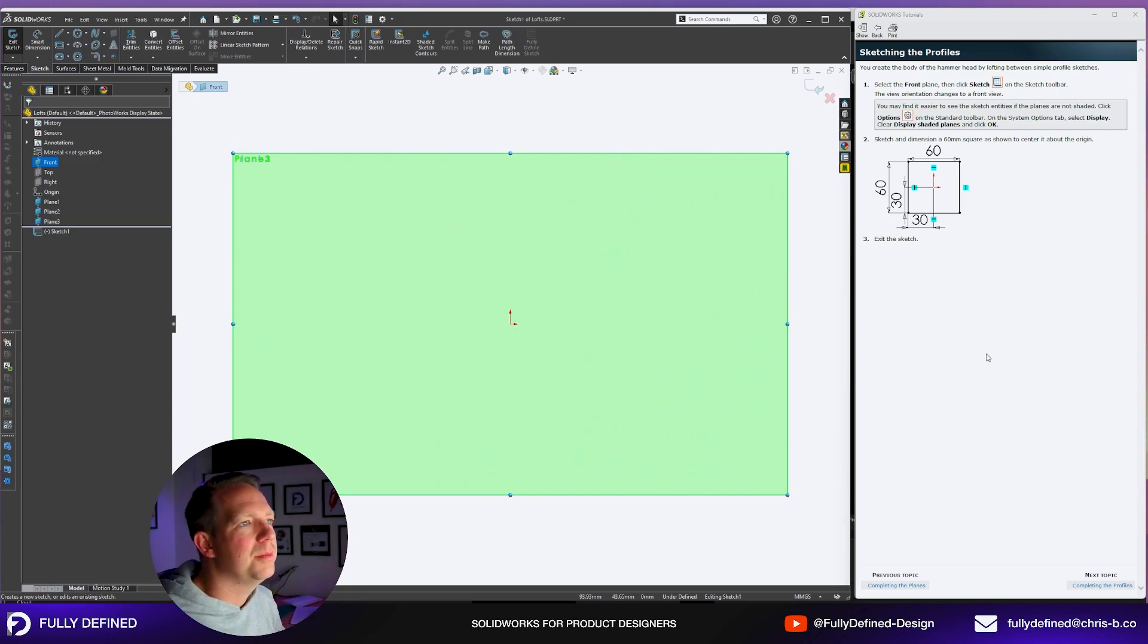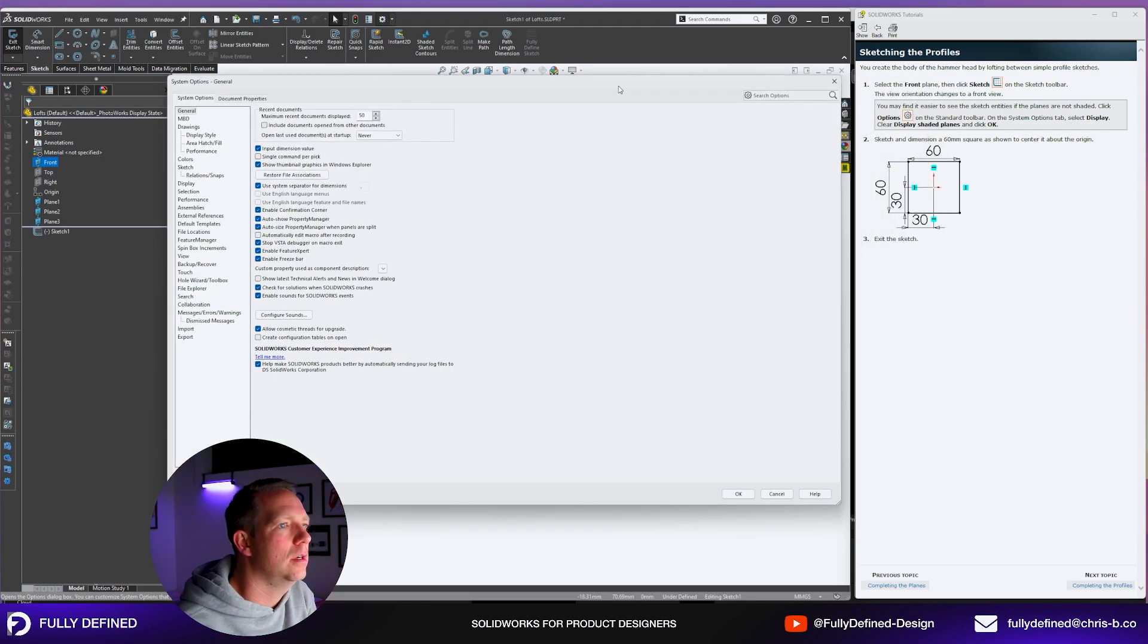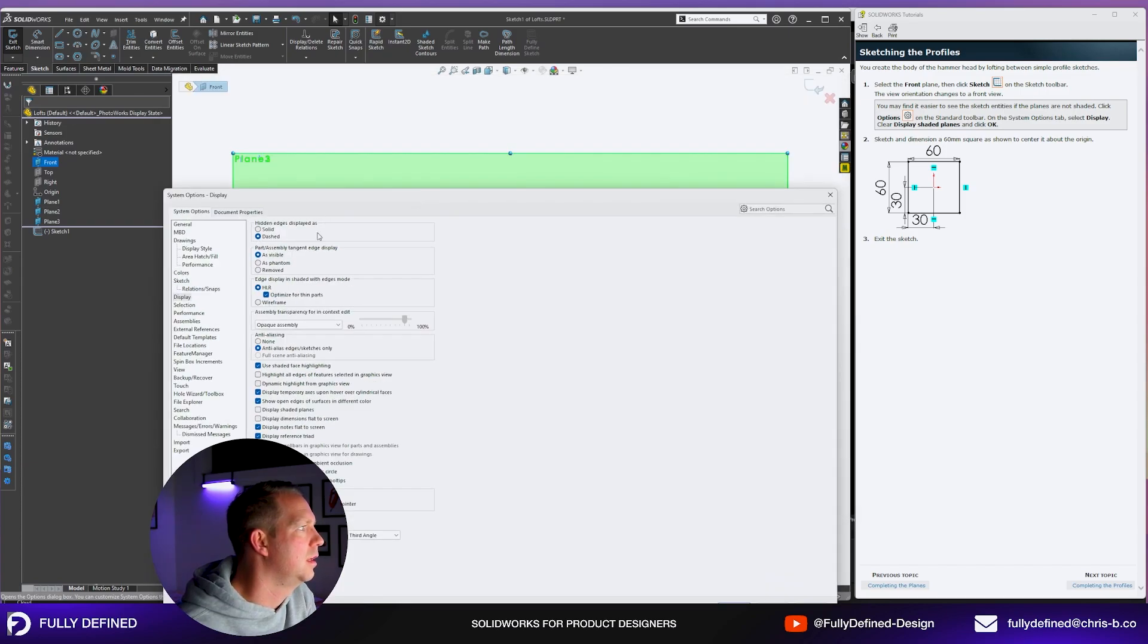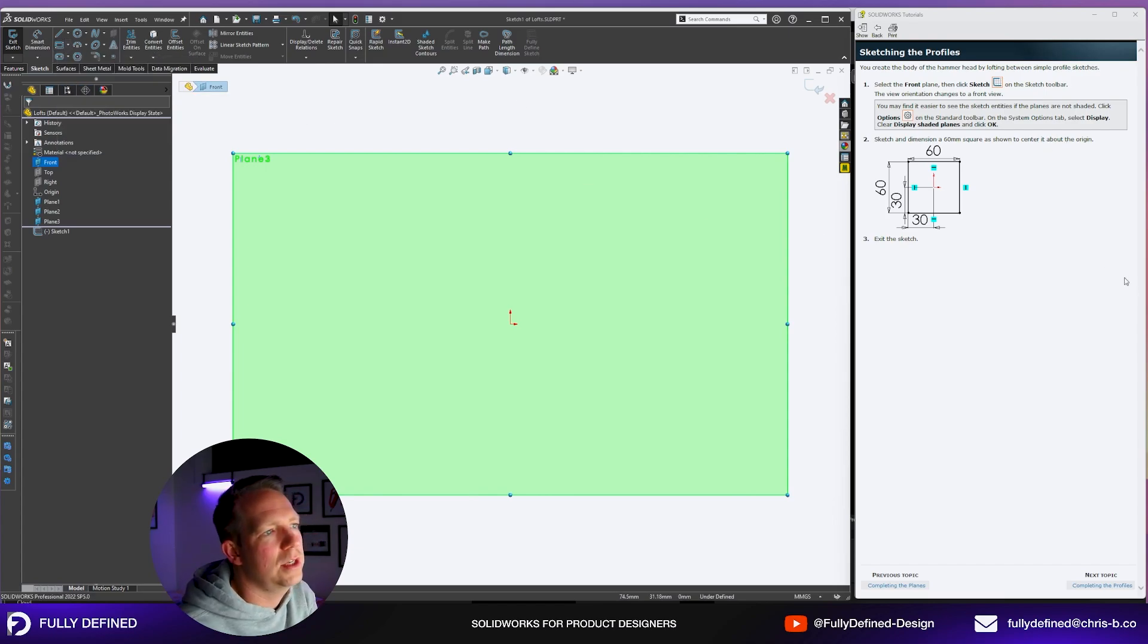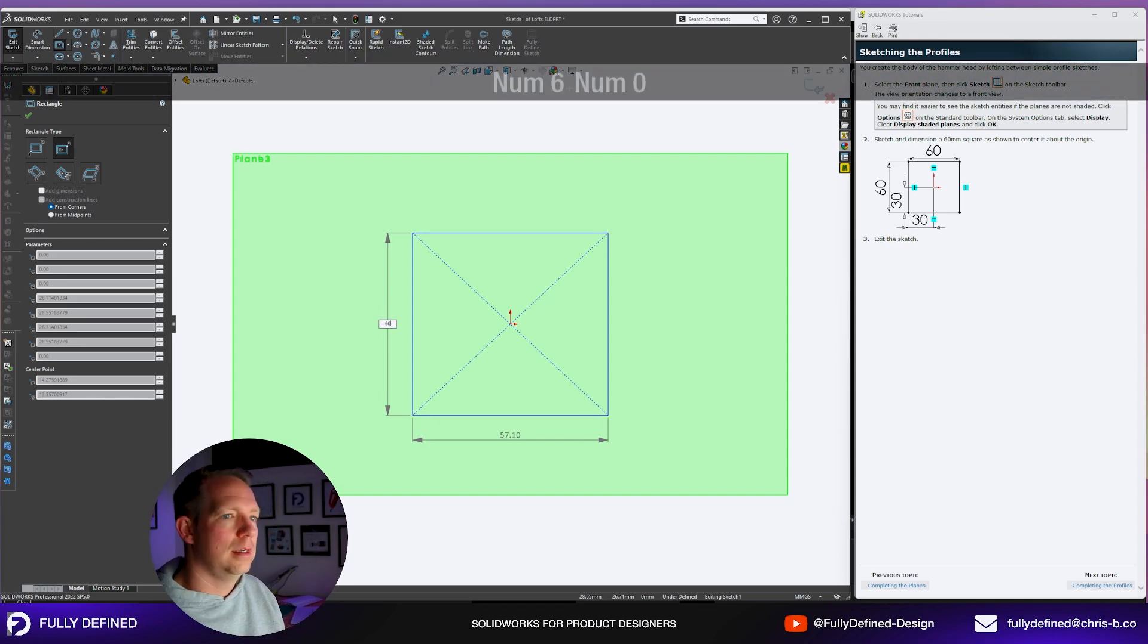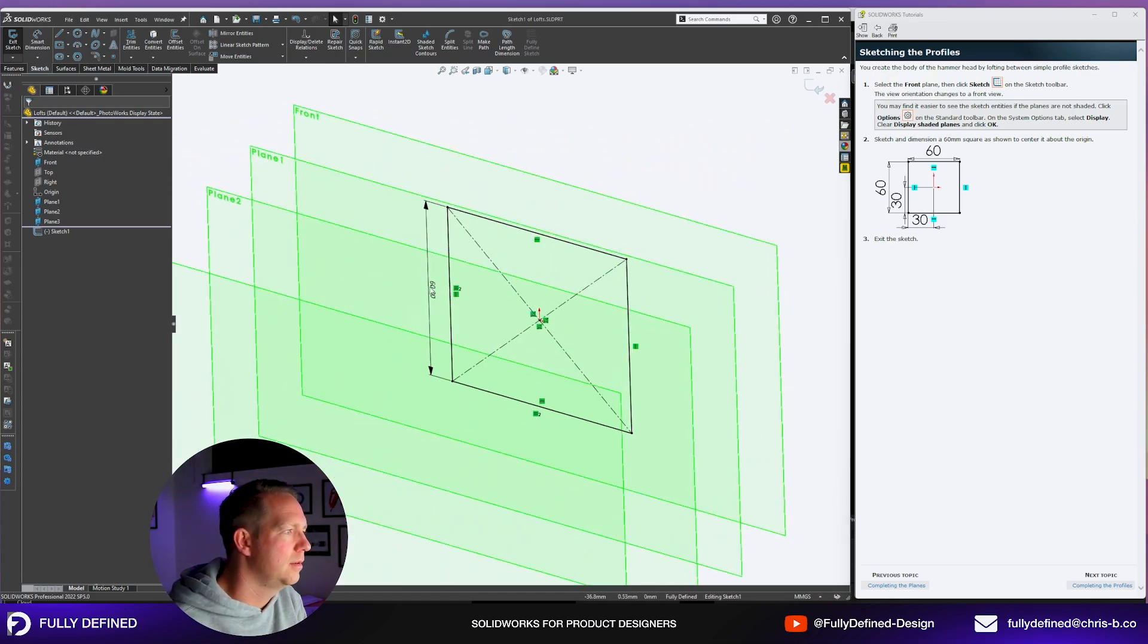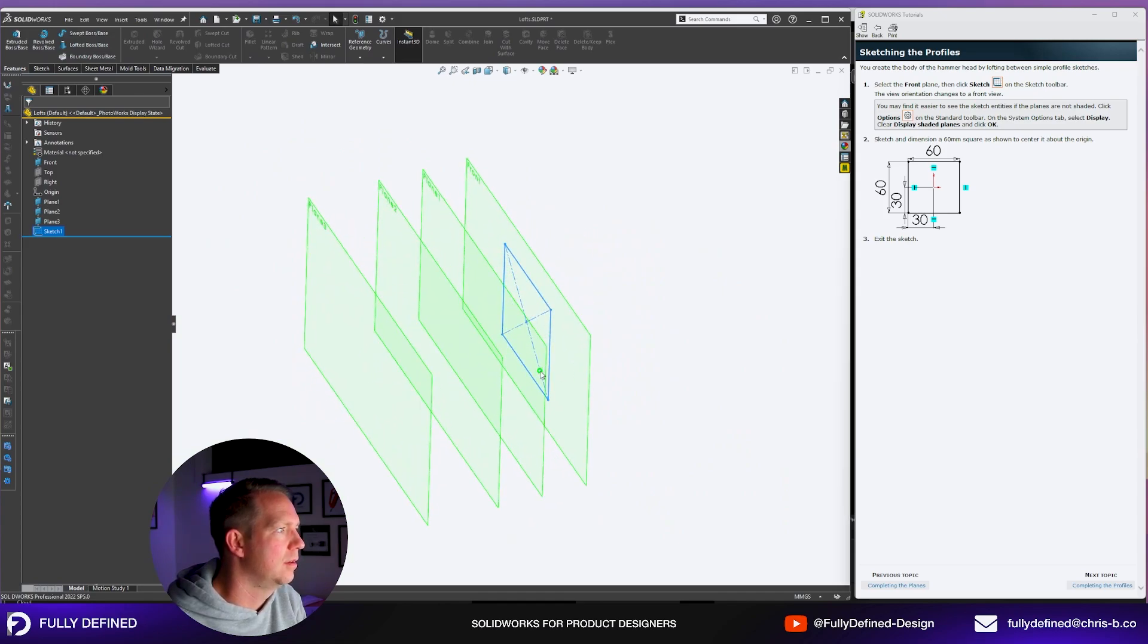There's a note here, you may find it easier to see the sketch entities if the planes are not shaded. You can click options on the toolbar, on the system options tab select display and clear display shaded planes and press OK. I'm going to leave it on because I think it'll help in this tutorial. Now we're going to sketch a 60mm square centered about the origin. We'll use a center rectangle and drop the center point on the origin.